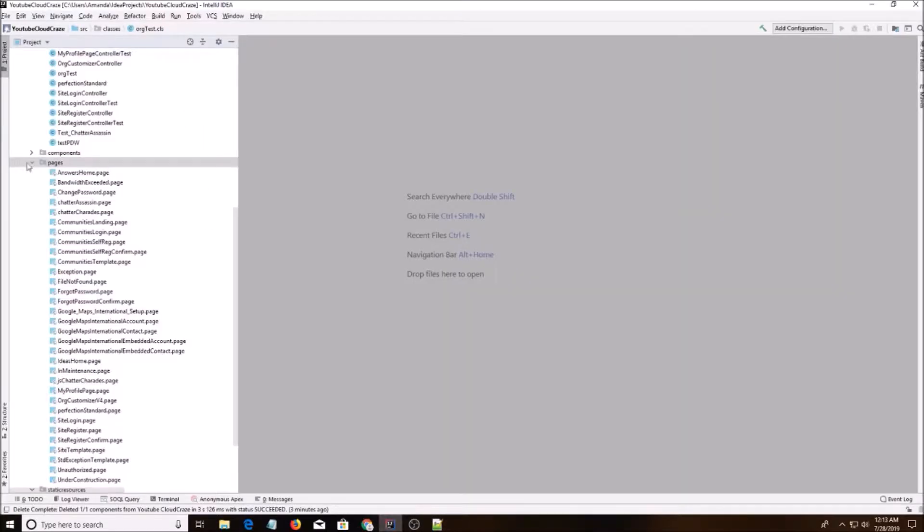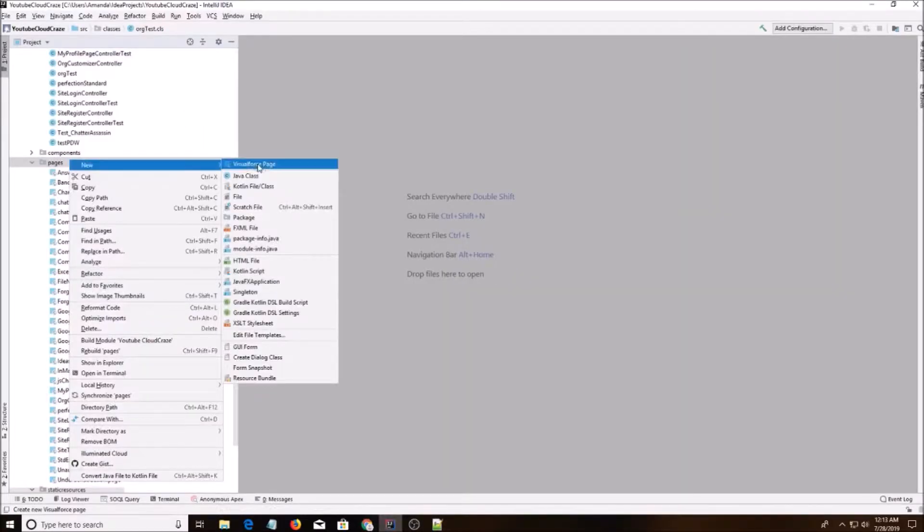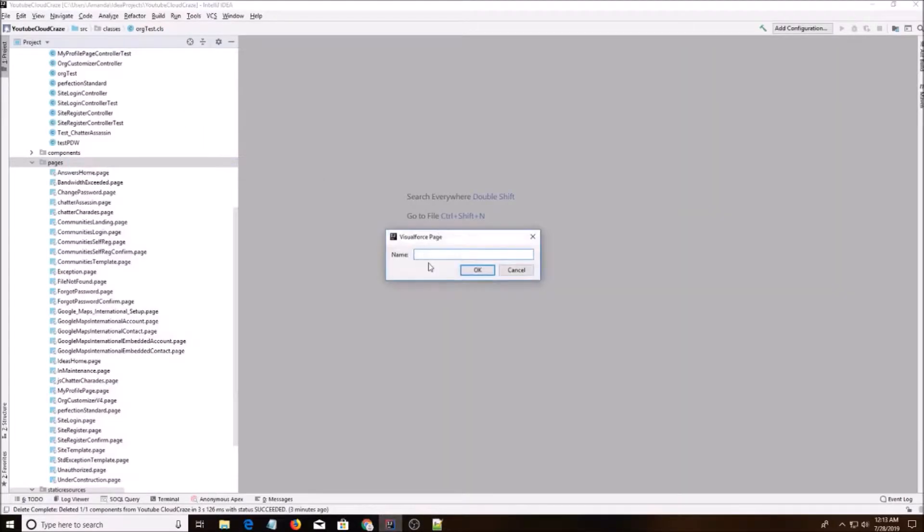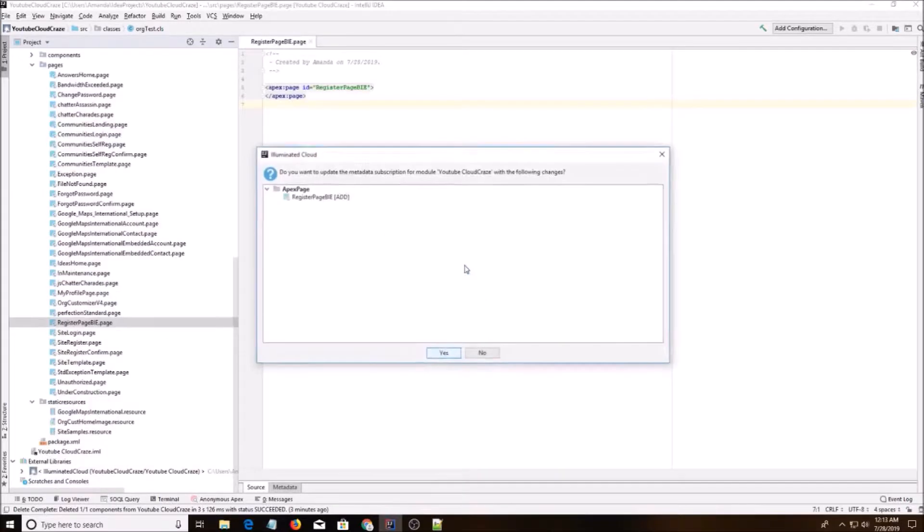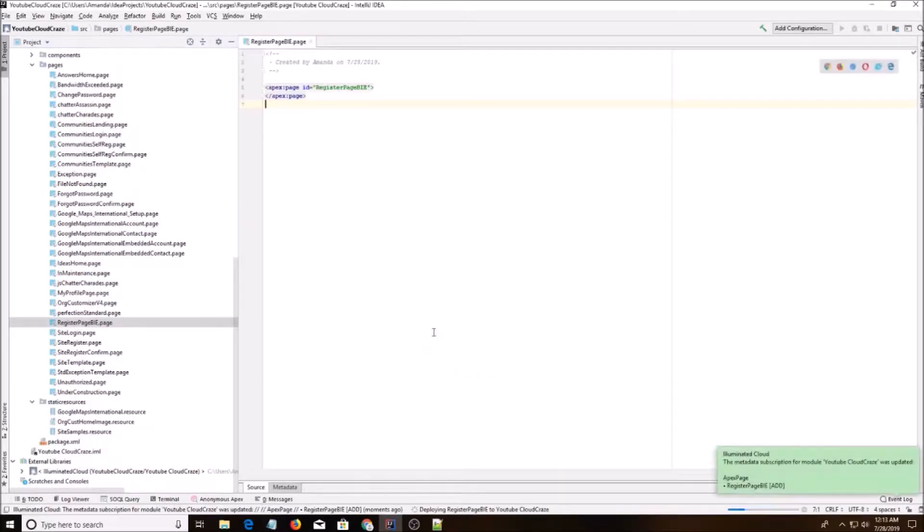So what I'm going to do is I'm going to go to Pages, new VisualForce page. I'm going to call it register page BIE for body include end, and we're going to add that.